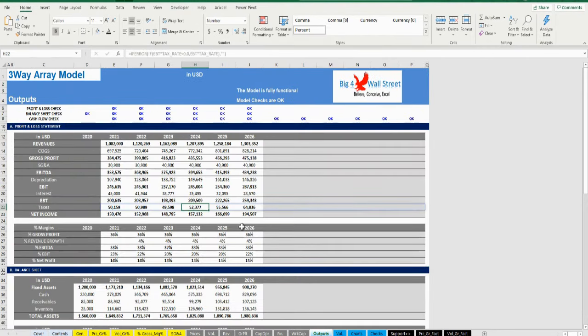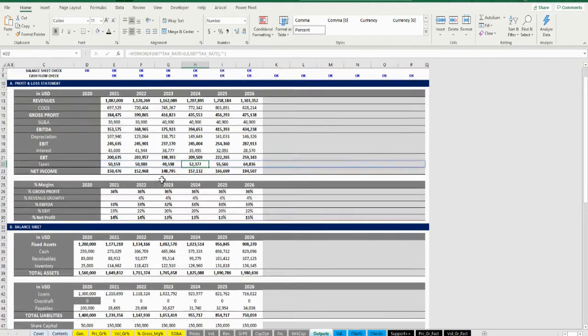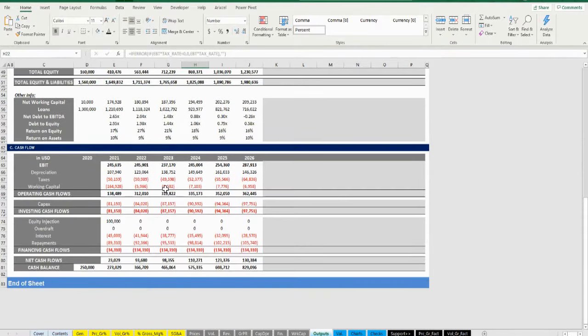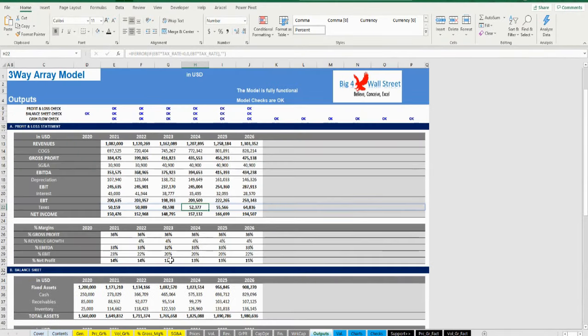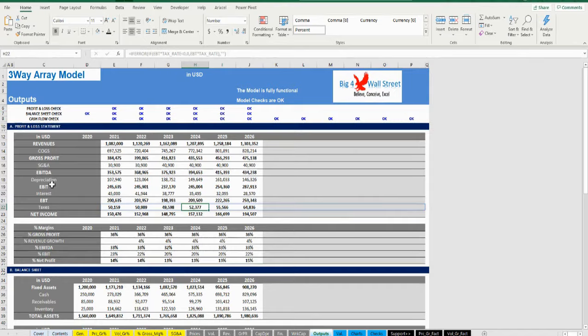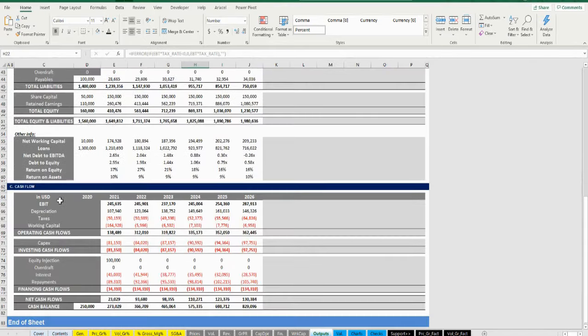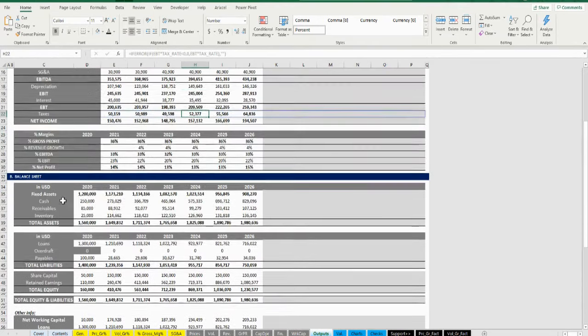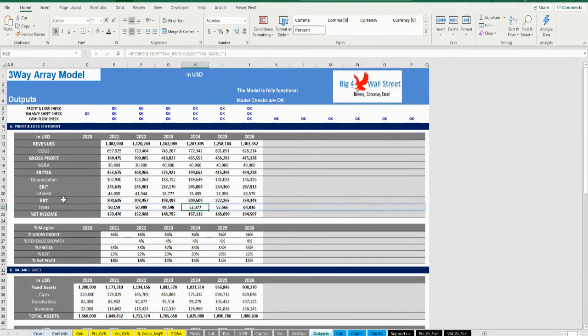Afterwards we get to the outputs, which consist of the financial statements — profit and loss, balance sheet, and cash flow. These are populated automatically based on your assumptions.